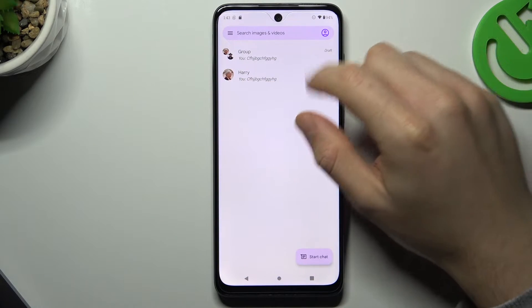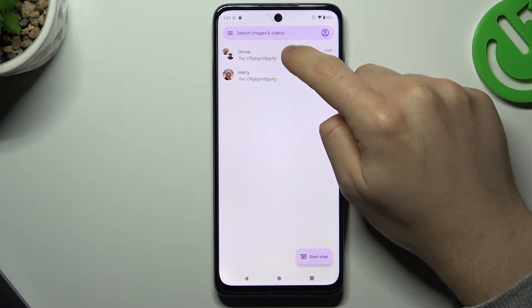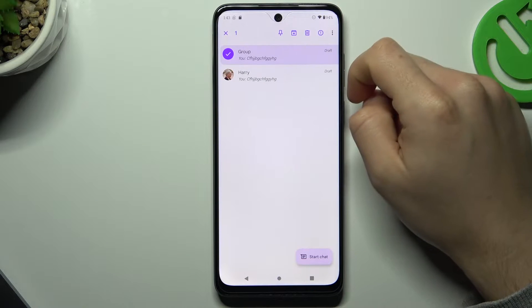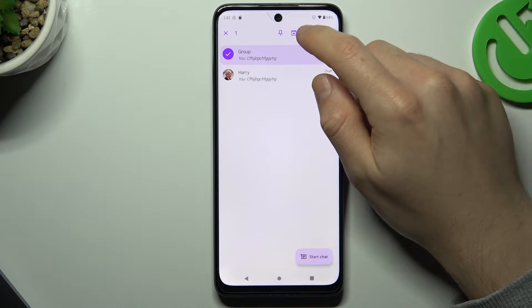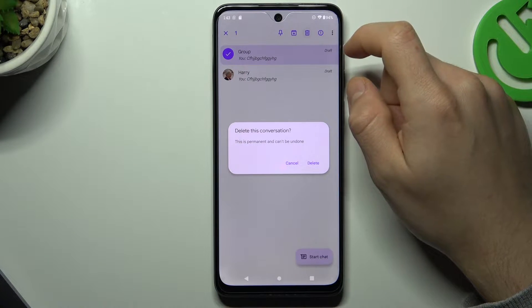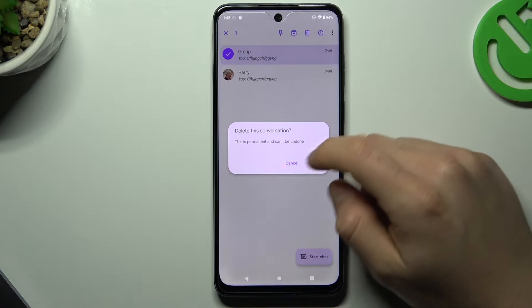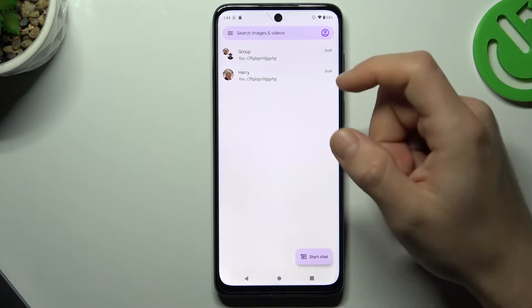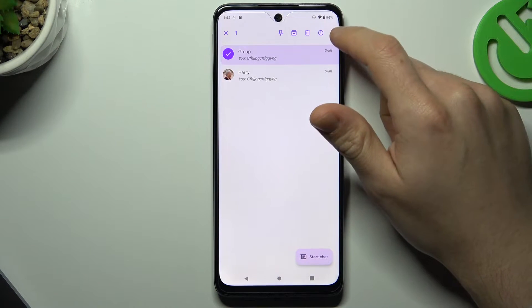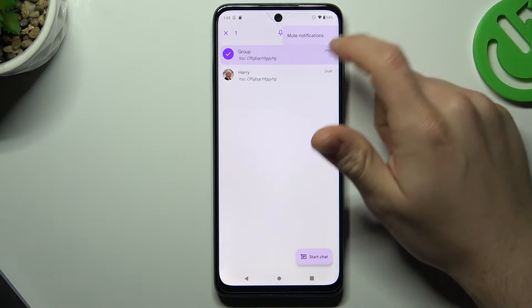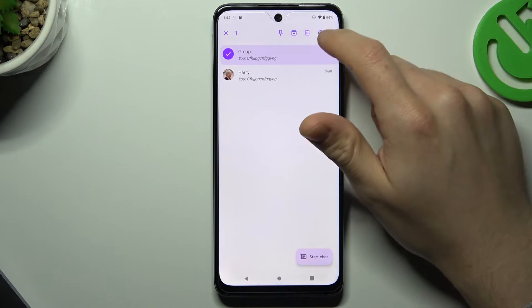Now just hold your finger on it. If you want to delete it, just click on the trash icon and tap on delete.